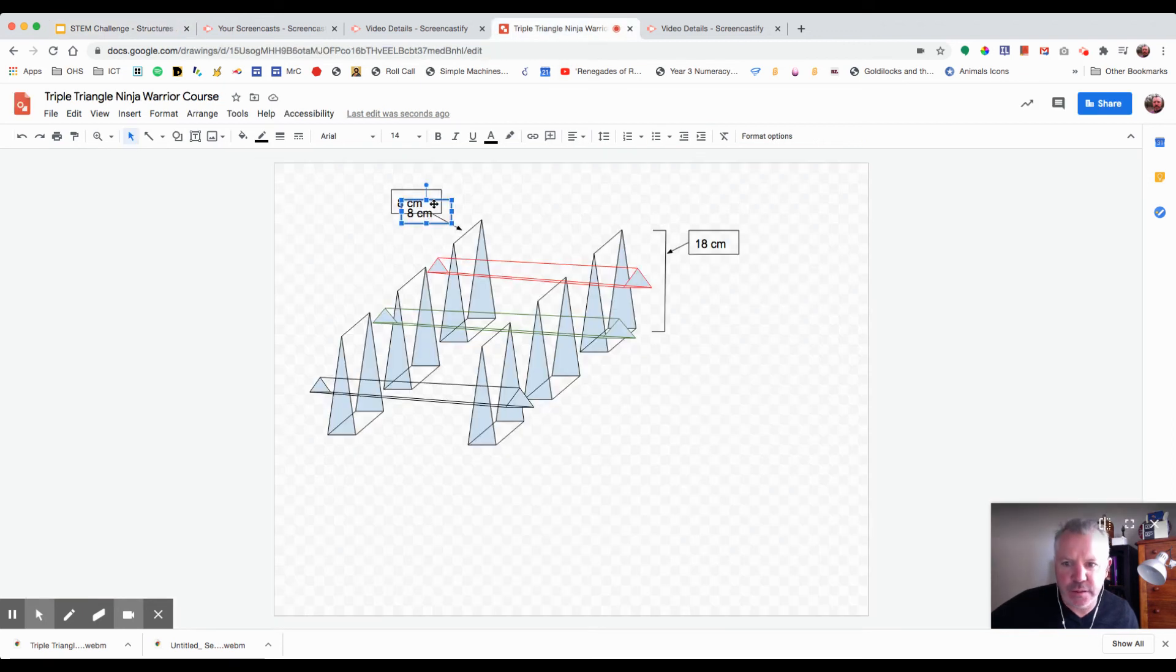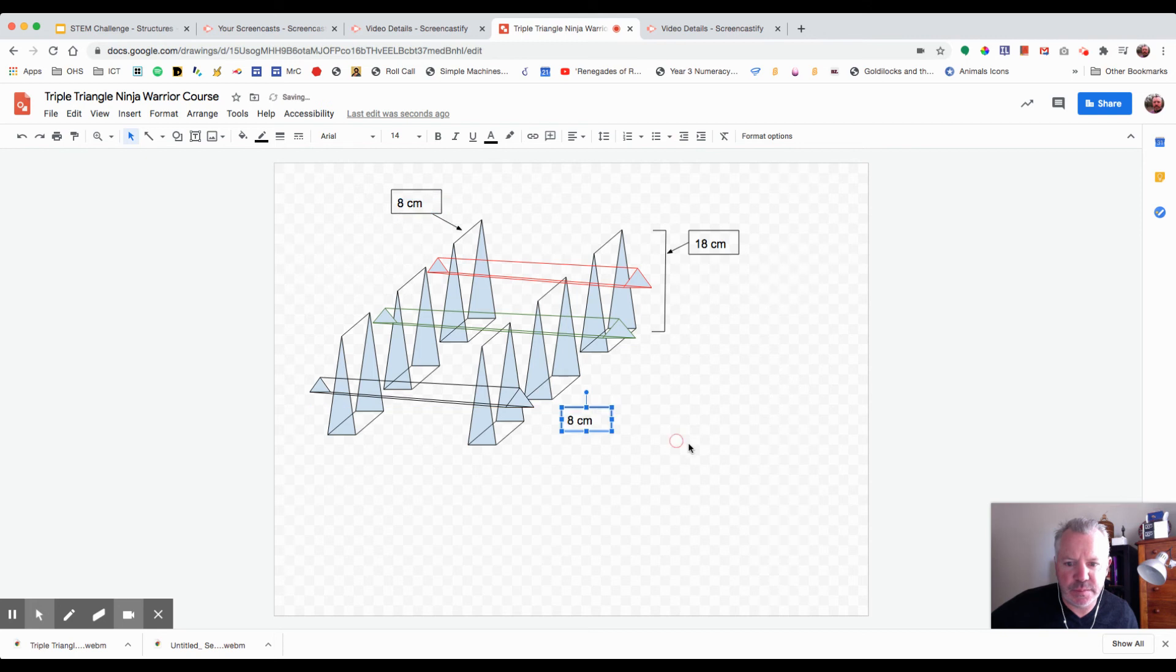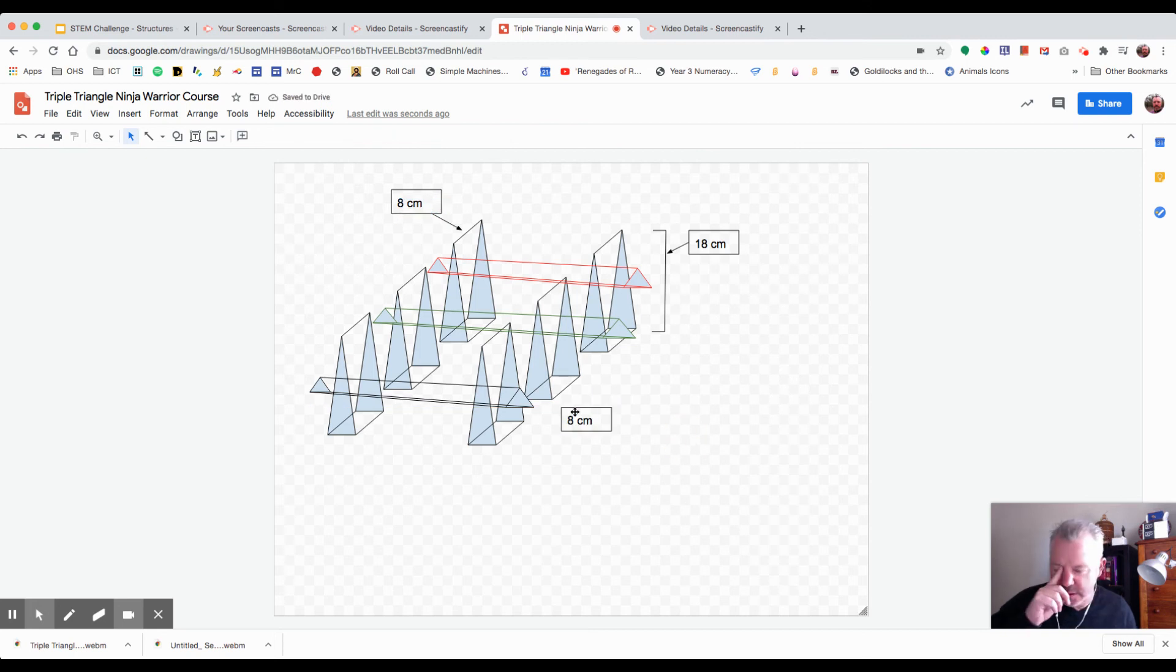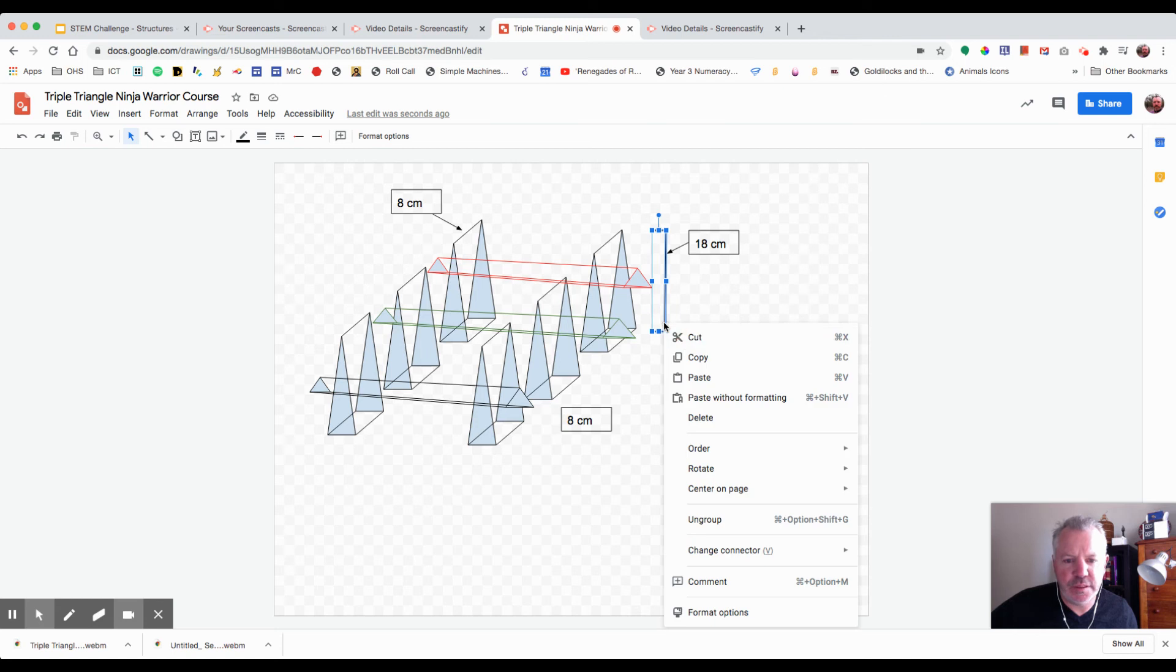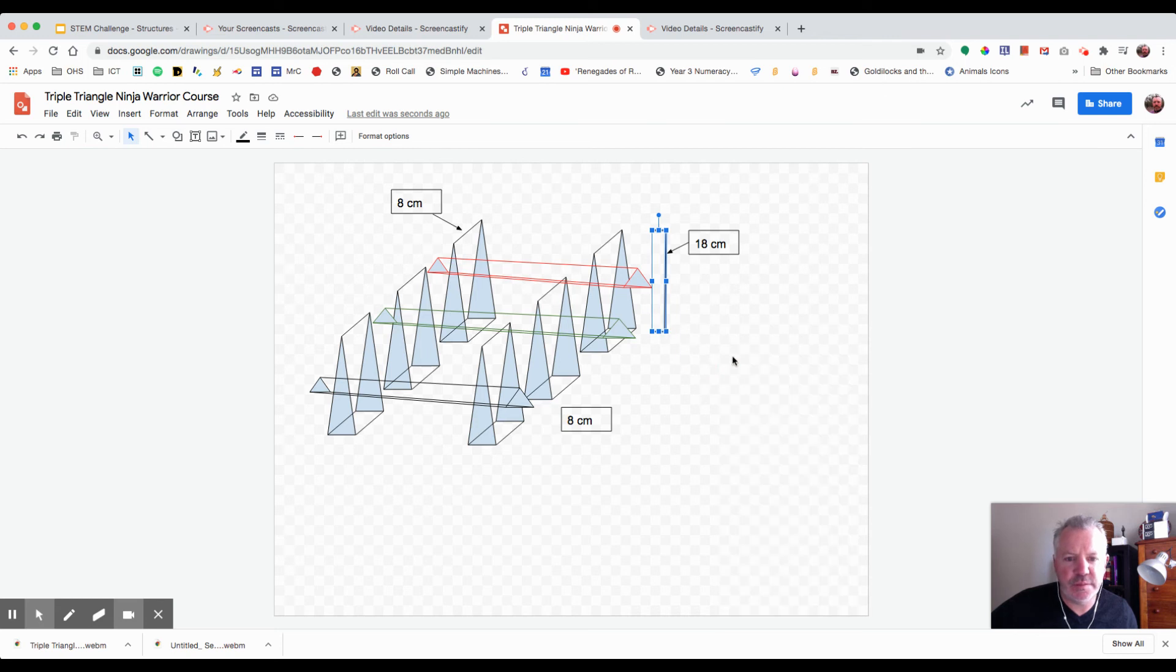So I'll just make this little text box here. I might pinch this, copy this, paste it and just make it a bit smaller.